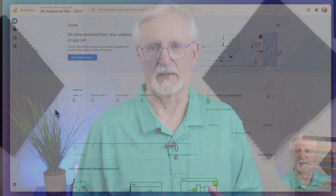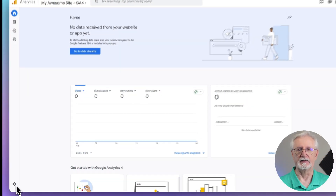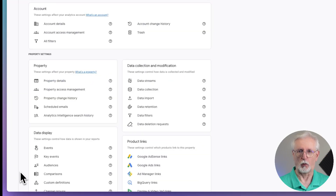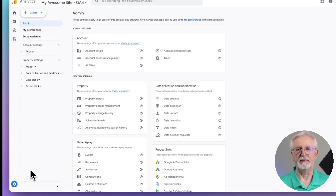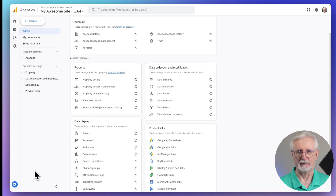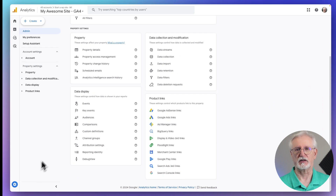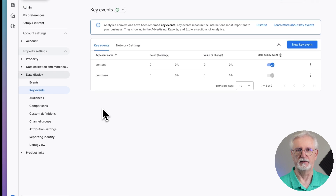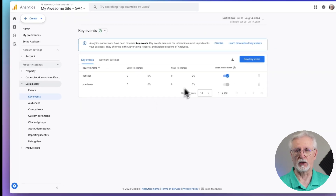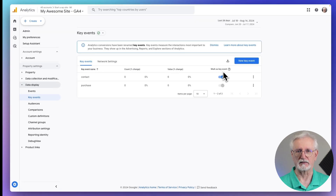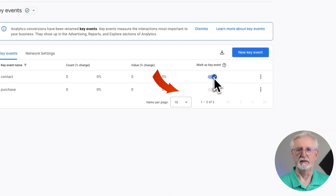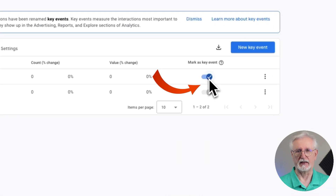Here's how to create a key event in Google Analytics 4. First, log in to your Analytics account, then go to Admin in the lower left corner of the screen, and then head over to Data Display. Now just click Key Events. Once the screen loads, look over on the right-hand side and you'll see Mark as a Key Event. Just click there to set it as a Key Event, and it will start tracking it as a conversion.